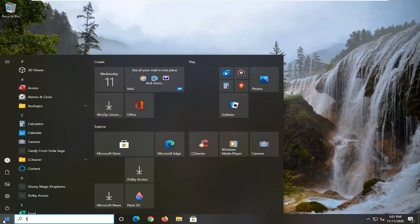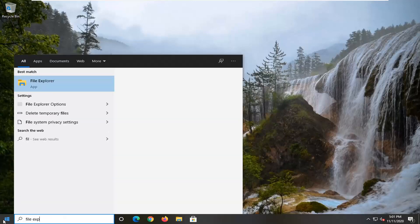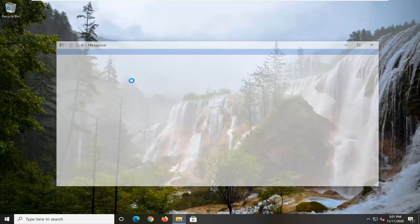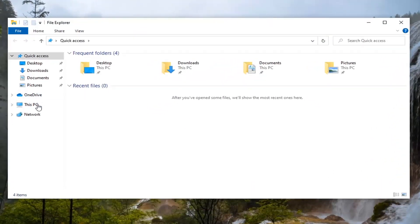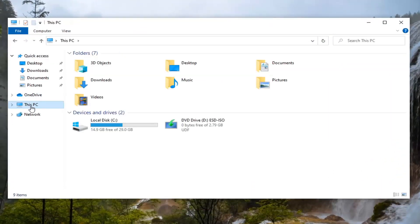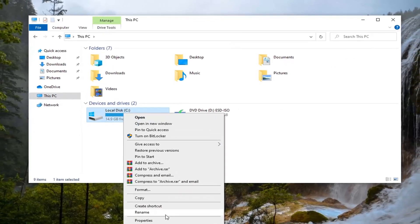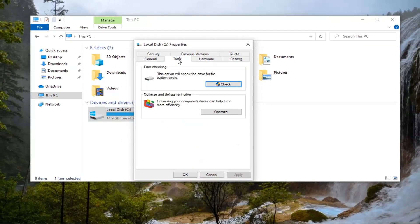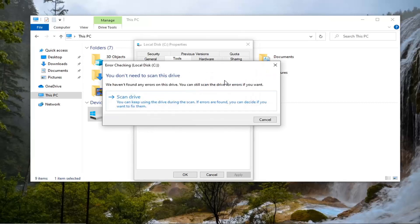You're going to start off by opening up the Start menu and type in File Explorer. The best result should come back with File Explorer listed right above app. Go ahead and left click on that. Select This PC on the left side, and then whatever drive you're having the problem with, right click on it and select Properties. Select the Tools tab, and then underneath Error Checking, this option will check the drive for file system errors. Go ahead and select the Check button, then select Scan Drive.